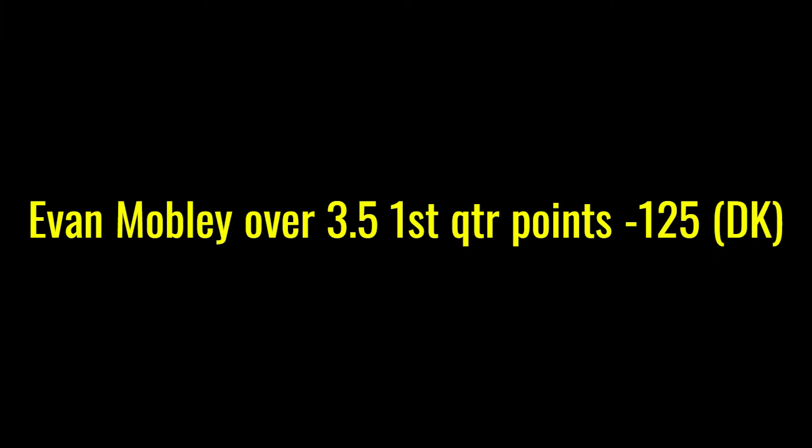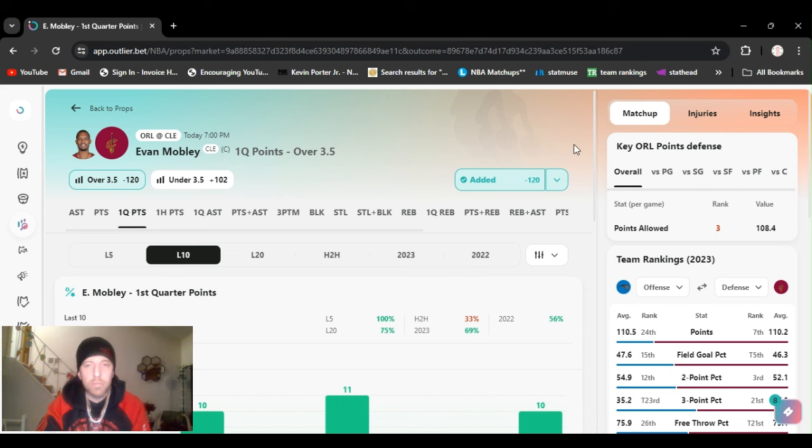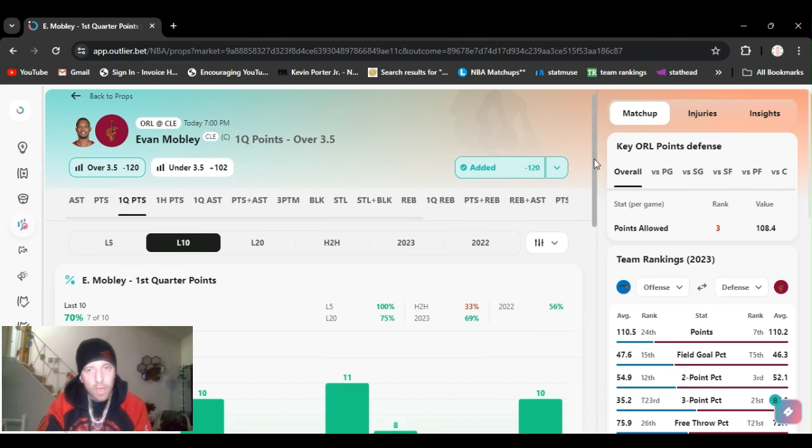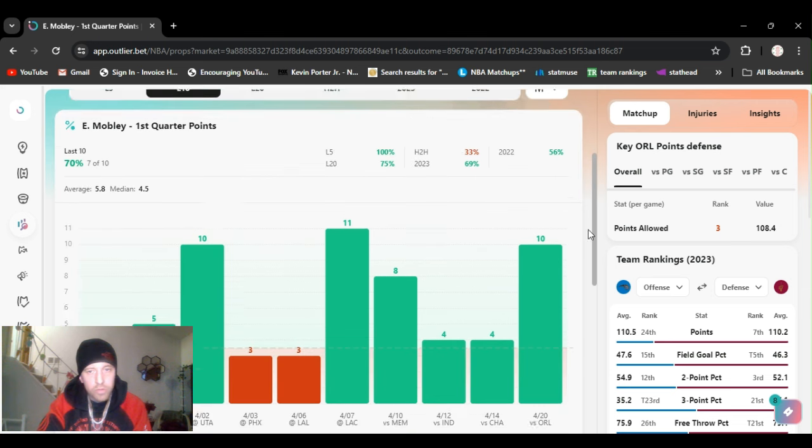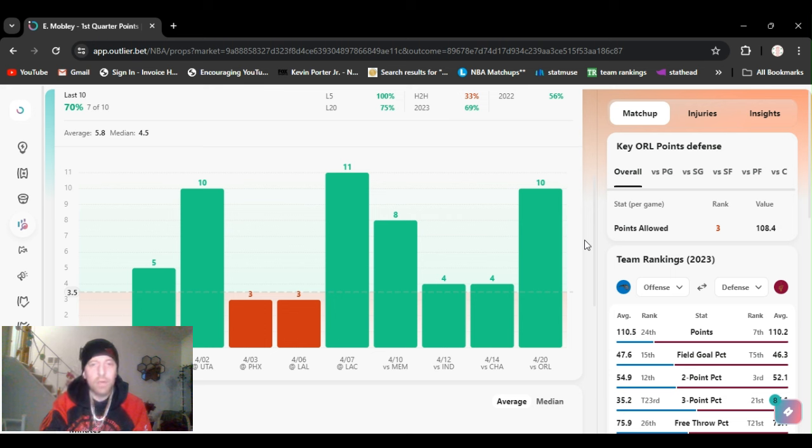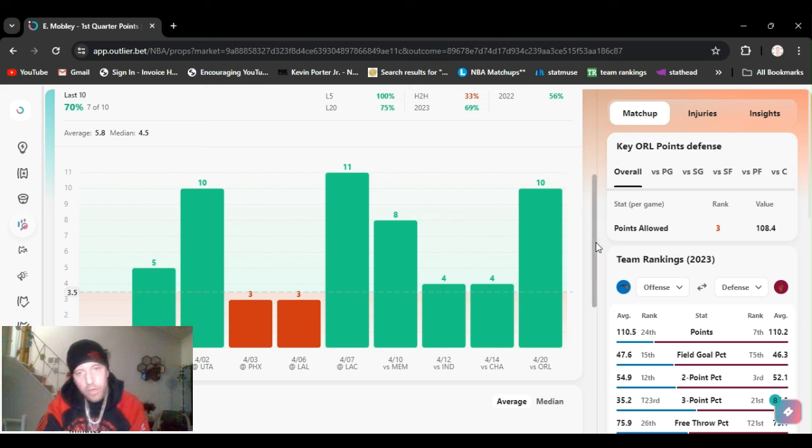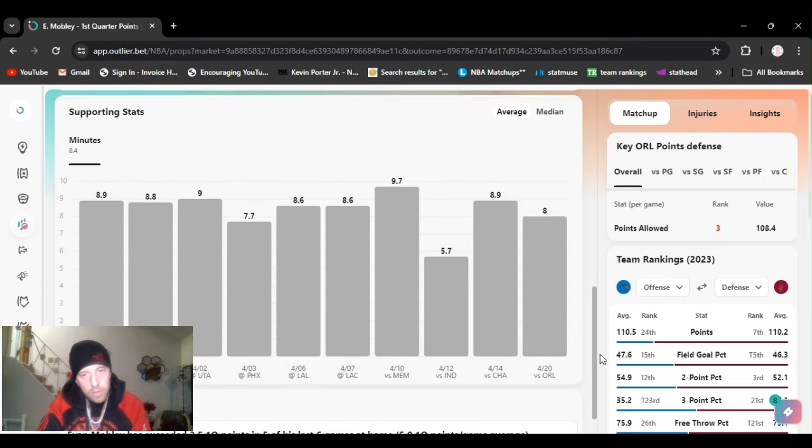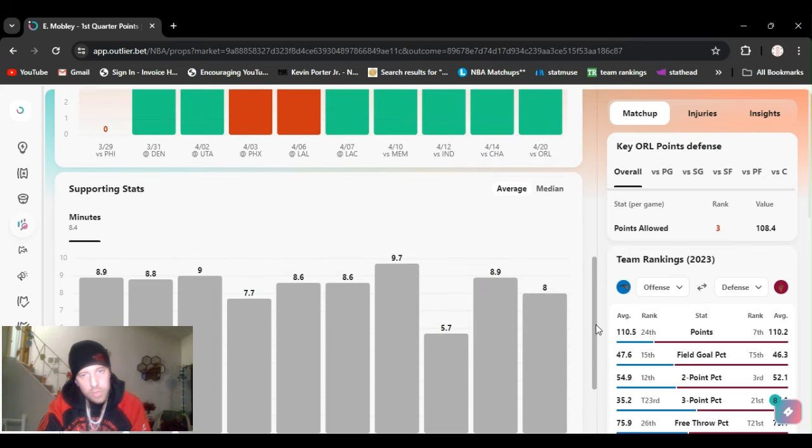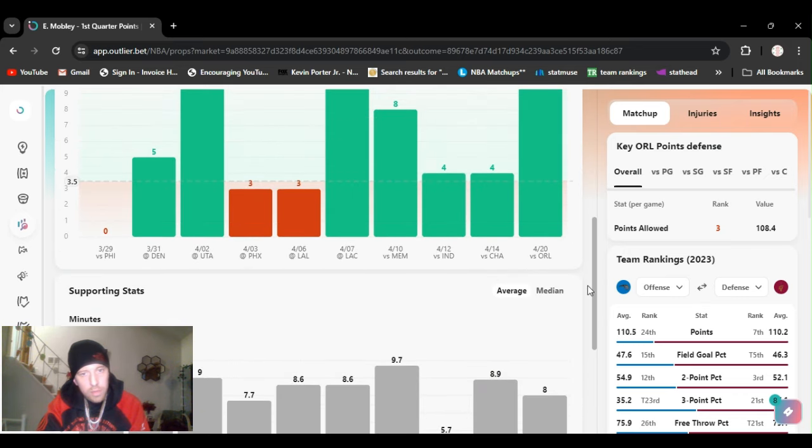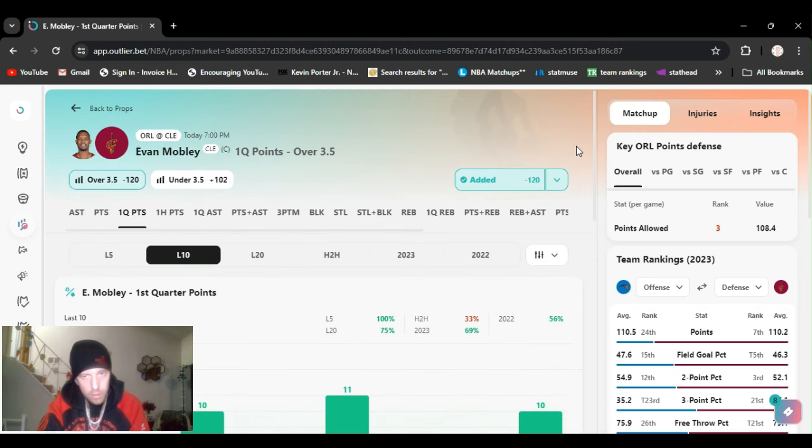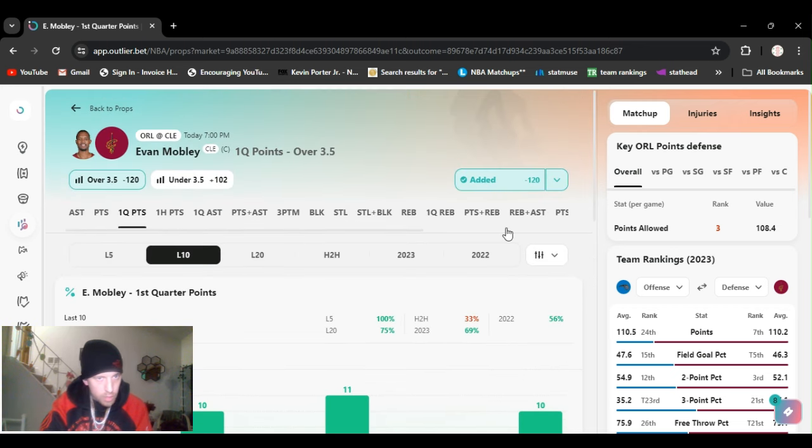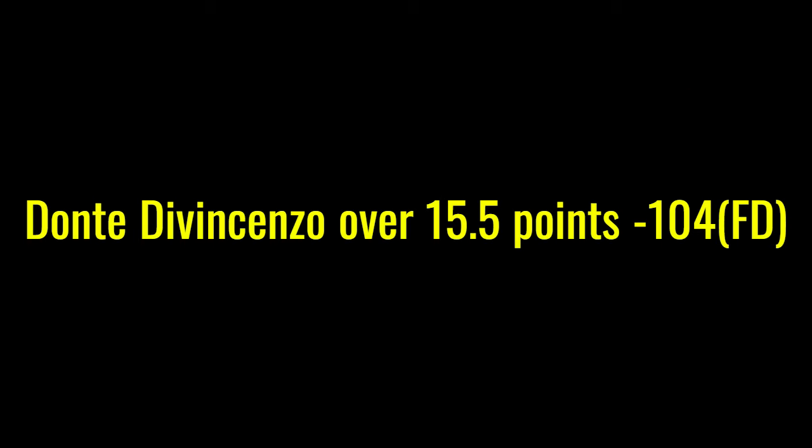At number two, we got Evan Mobley again. We played him when he played last. Over three and a half first quarter points, minus 120 DraftKings. He had 10 in the last game. Five games he's done it five times. Ain't really much more to say. He plays at least eight minutes in the first quarter. Let's catch him again. Evan Mobley, over three and a half first quarter points.